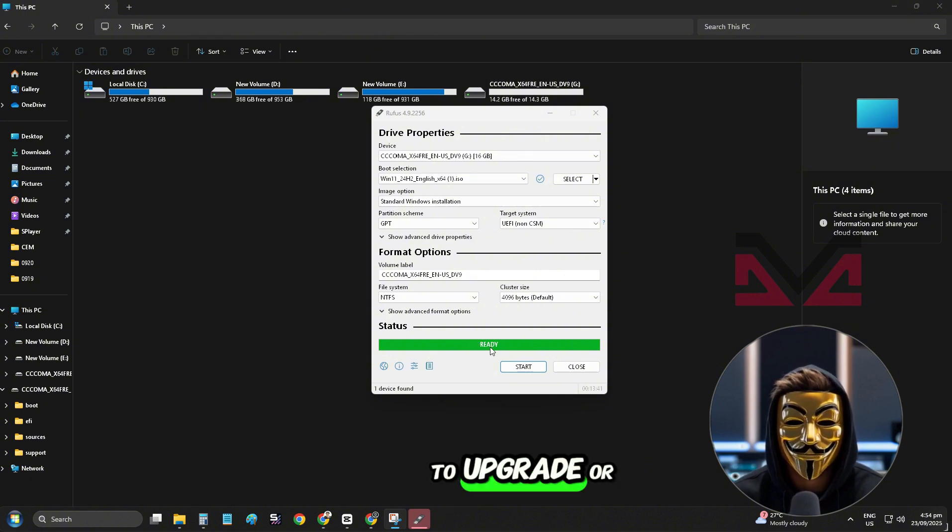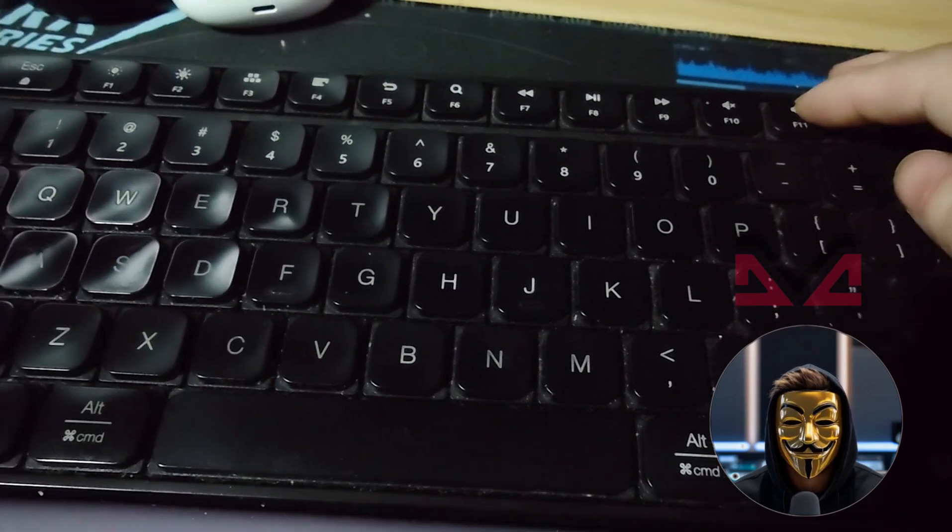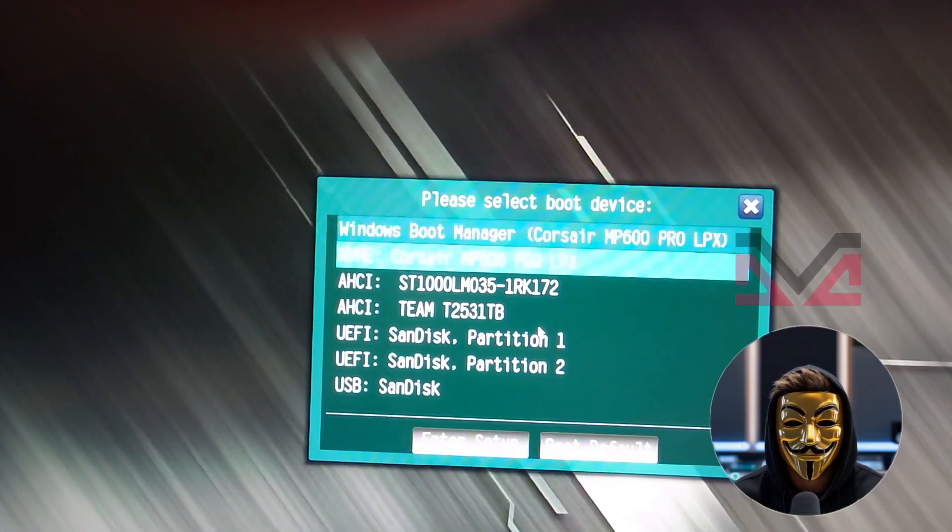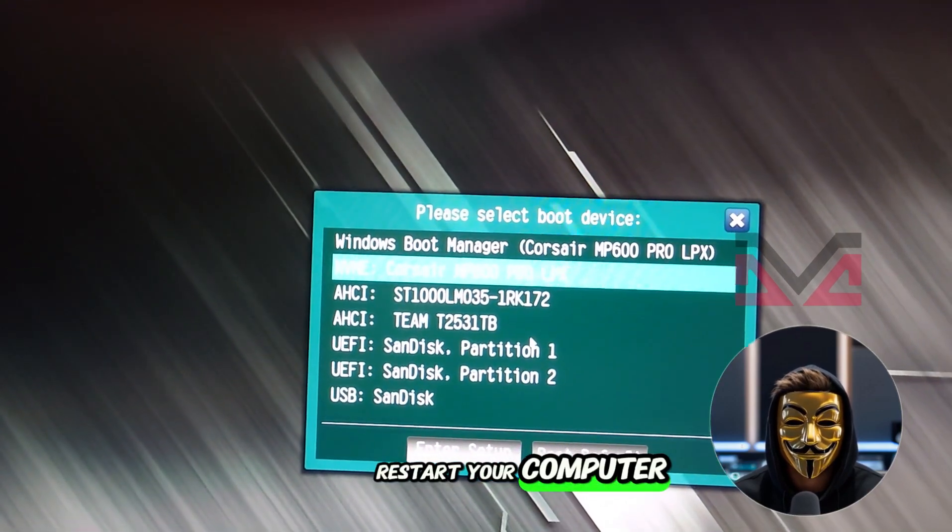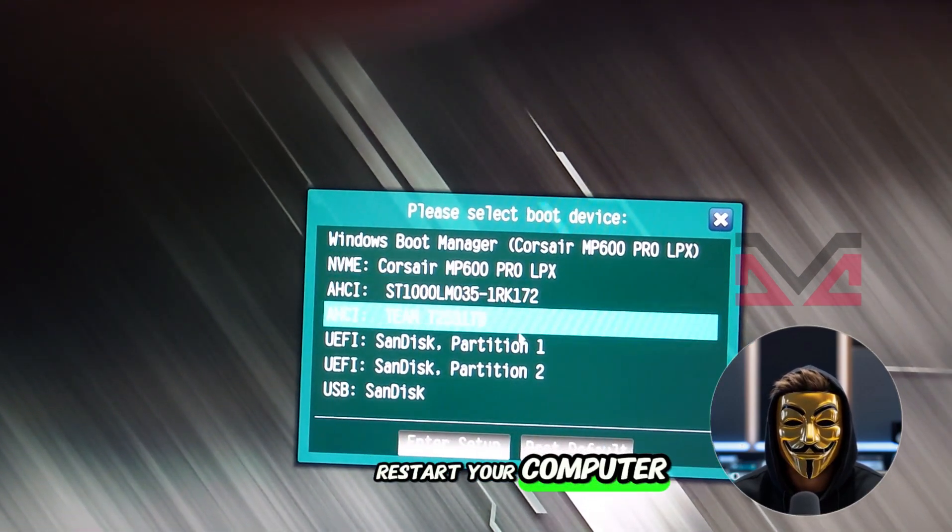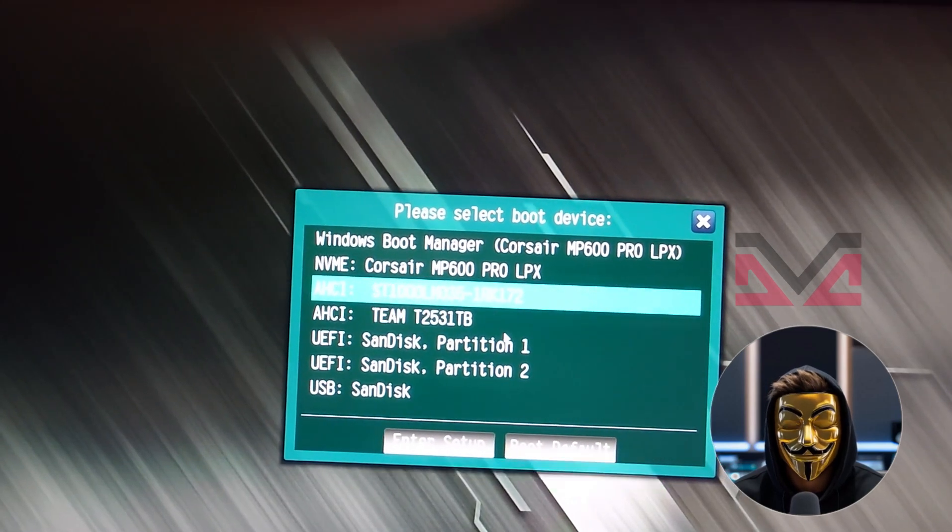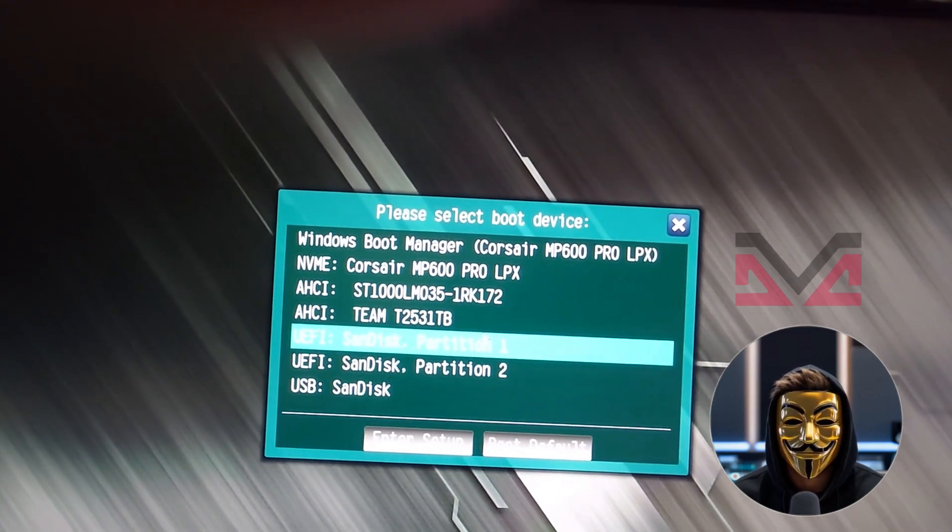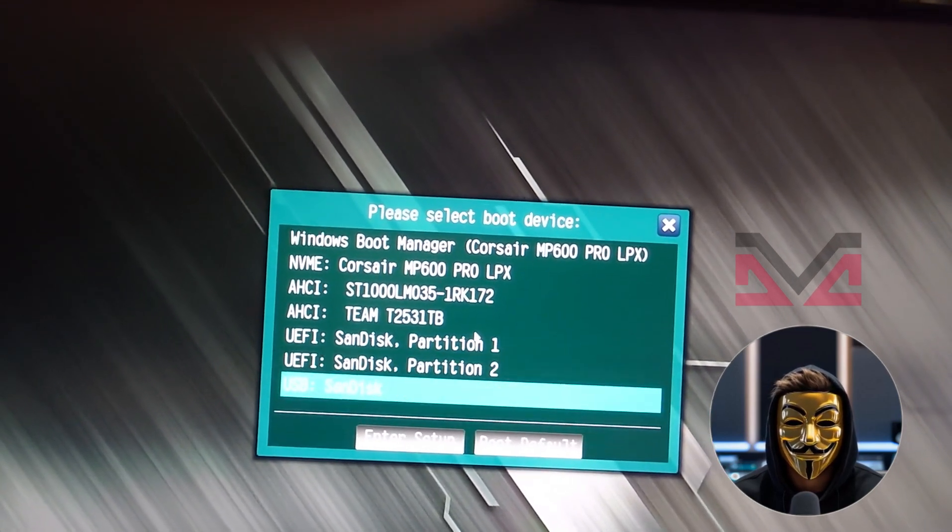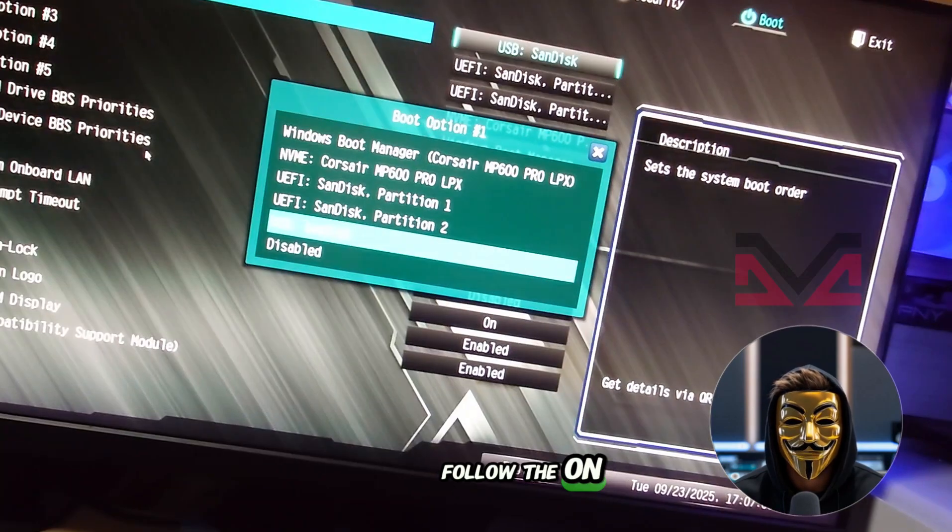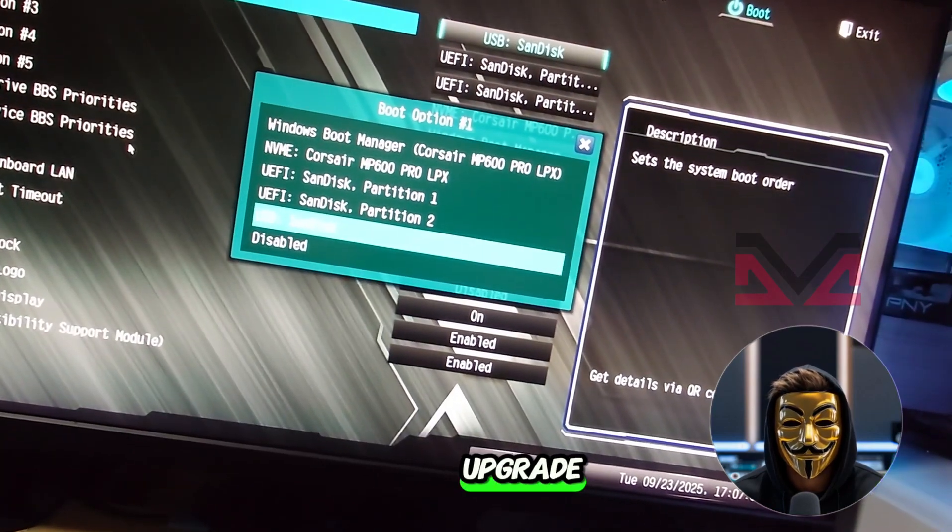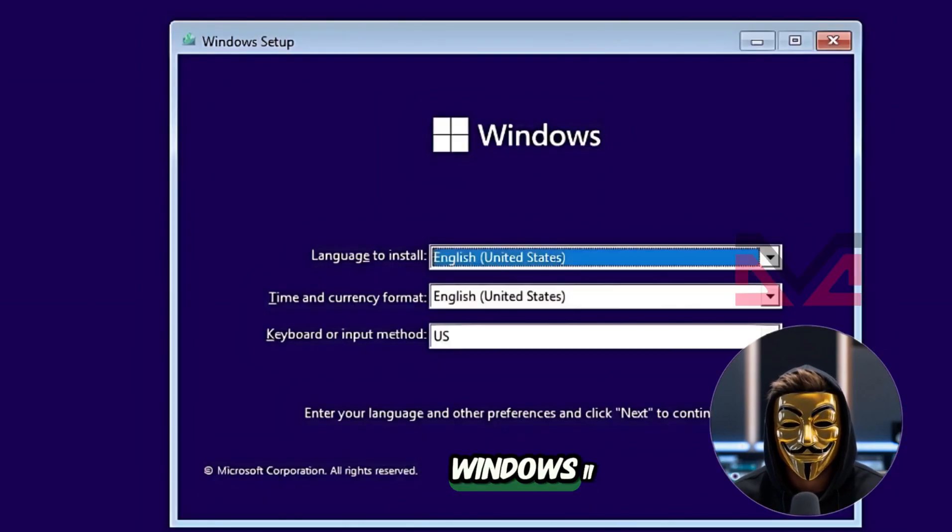To upgrade or install Windows 11, restart your computer. Go to the BIOS or Boot menu, usually pressing F2, F12 or Delete, and select your USB drive to boot from it. Follow the on-screen setup to upgrade or do a clean install of Windows 11.